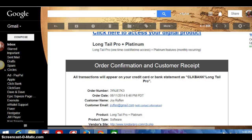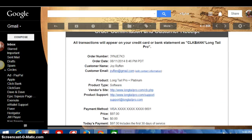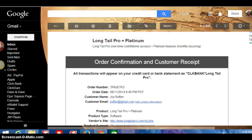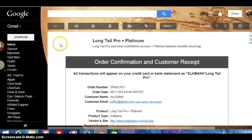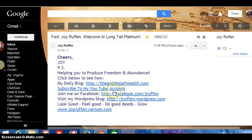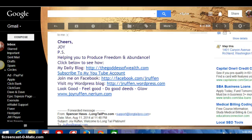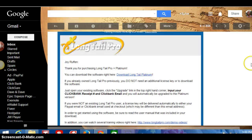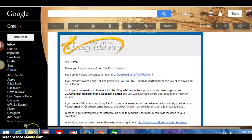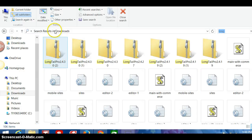But I think from that point, Joy, it's going to automatically be on your computer. So give that a shot. Do exactly what I just said there. First, in this email, welcome to Long Tail Platinum, click download.